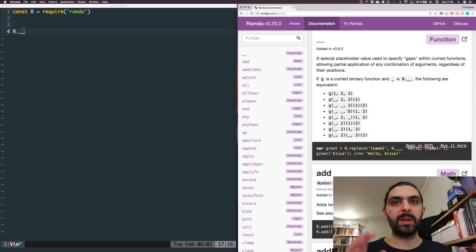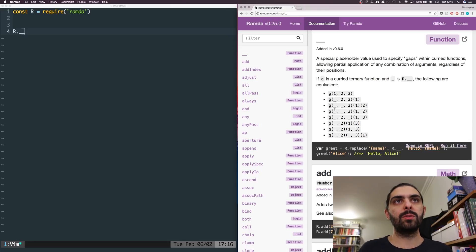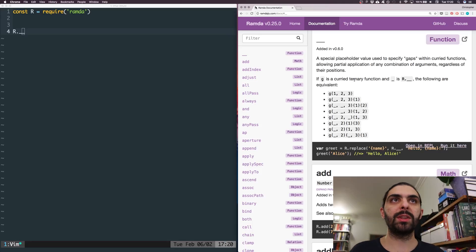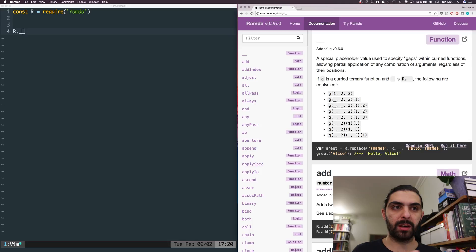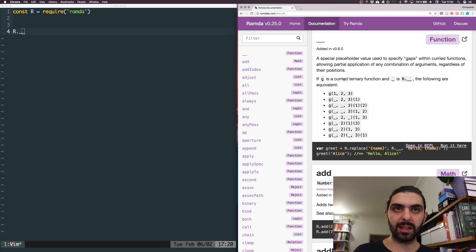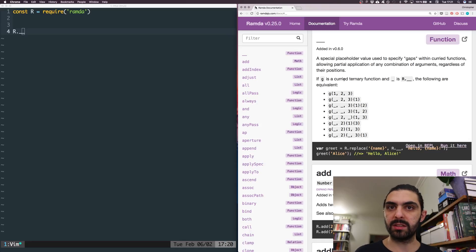The documentation says the following expressions are all equivalent — they all yield the same value. So if G is a function that takes an X, then a Y, then a Z — three arguments — then using R.__ you can vary the order in which you apply these arguments. When they say 'ternary function', they essentially just mean a function that takes three arguments. And currying is this notion of turning a function that takes more than one argument into a series of functions that each take a single argument. If you're not familiar with currying, you'll definitely get a feel for it as we walk through this tutorial.